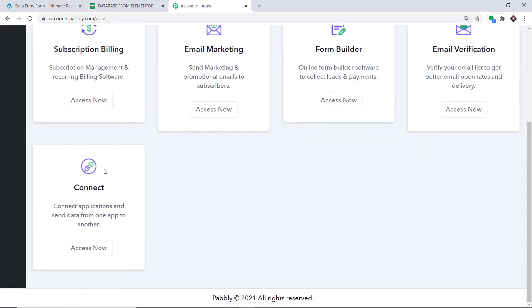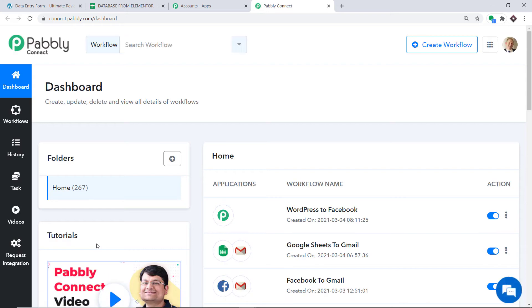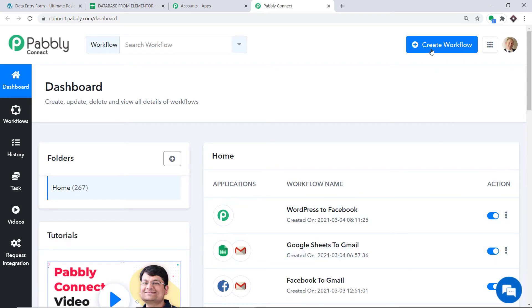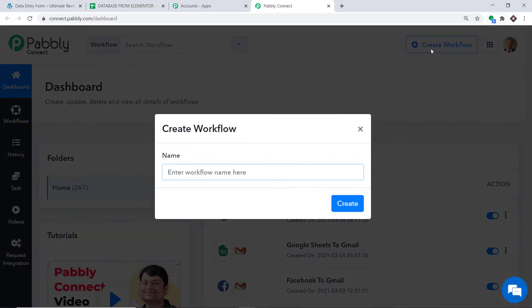Scroll down and you will find Connect — just click on Access Now. At the top right corner you will find a button: Create Workflow. Click this. A dialog box appears asking you to give a name to this workflow, so I am going to name it Elementor to Google Sheets.